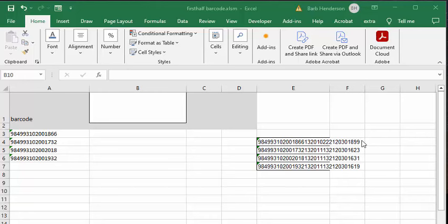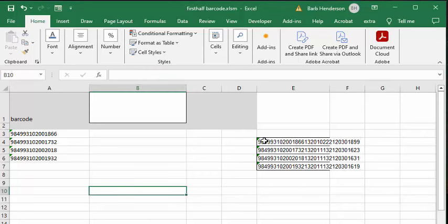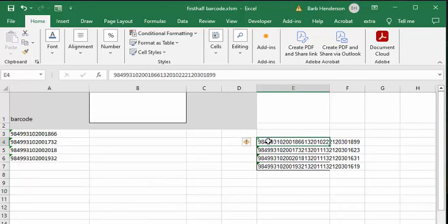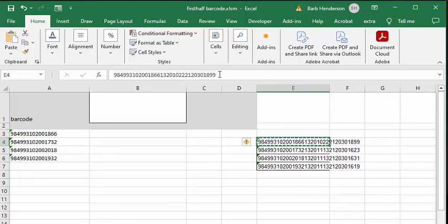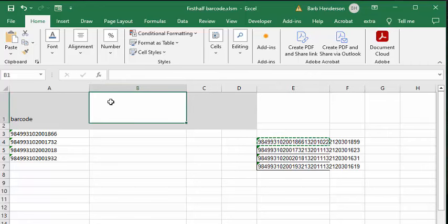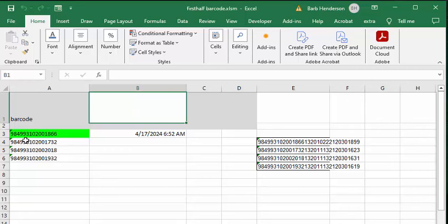So when you scan in these barcodes, you would normally not be able to match them. But what we're going to show you is how we can do this. I'm copying this number, which is very long, and I'm pasting it into the scanning box here. And there you go, the product is identified and the time and date is put in there.